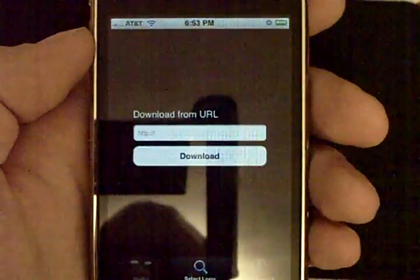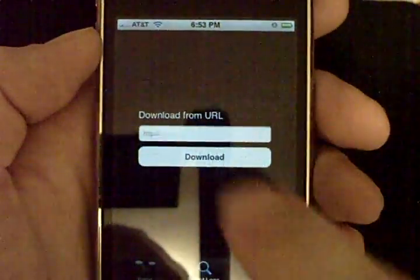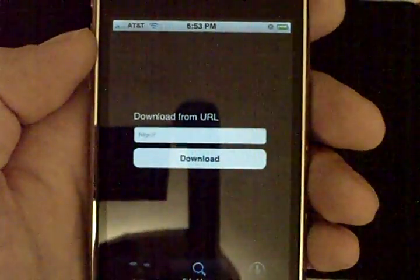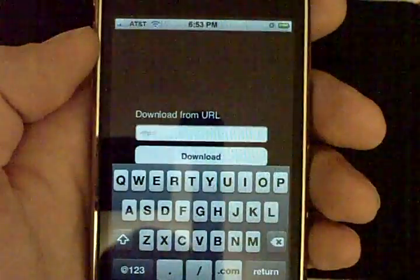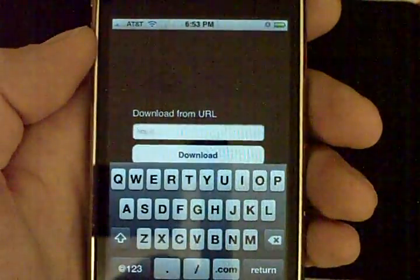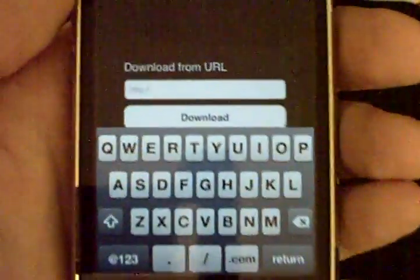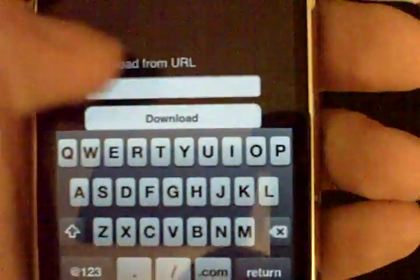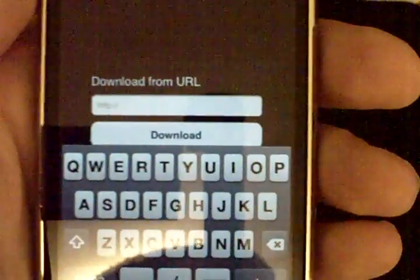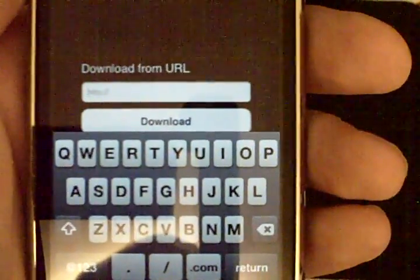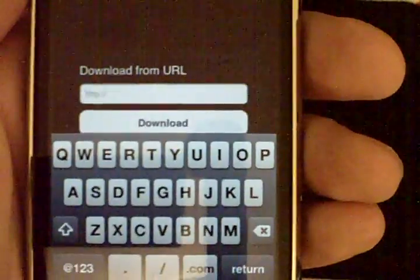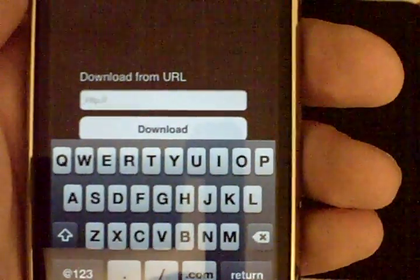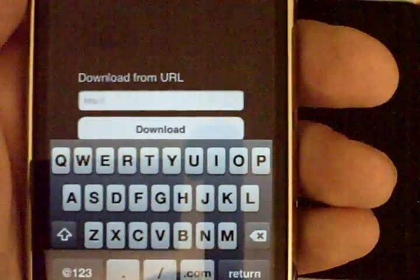Now we're addressed with our download from URL. Now I have actually in the description, I have provided a link with some images that you might want to use or you may already have some HTTP URL boot logos that you already want to use.